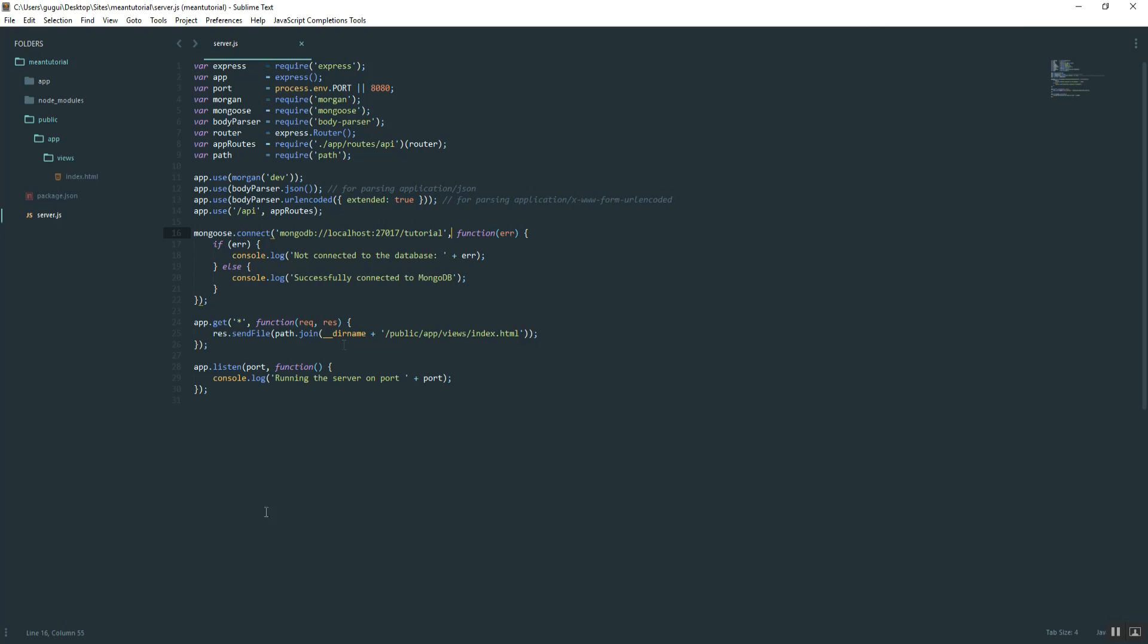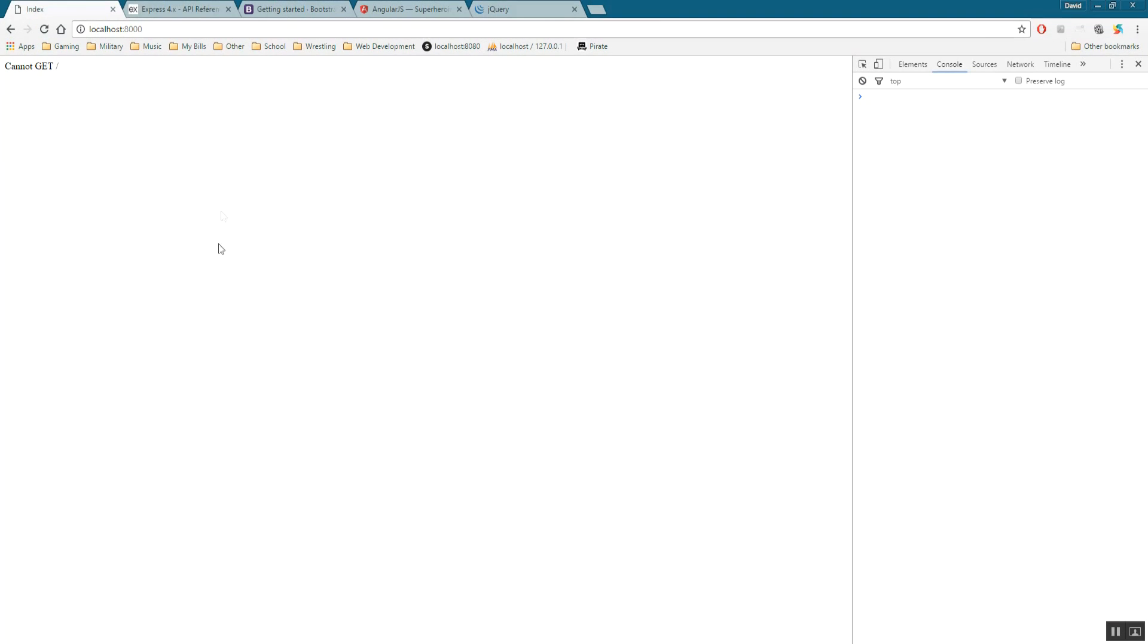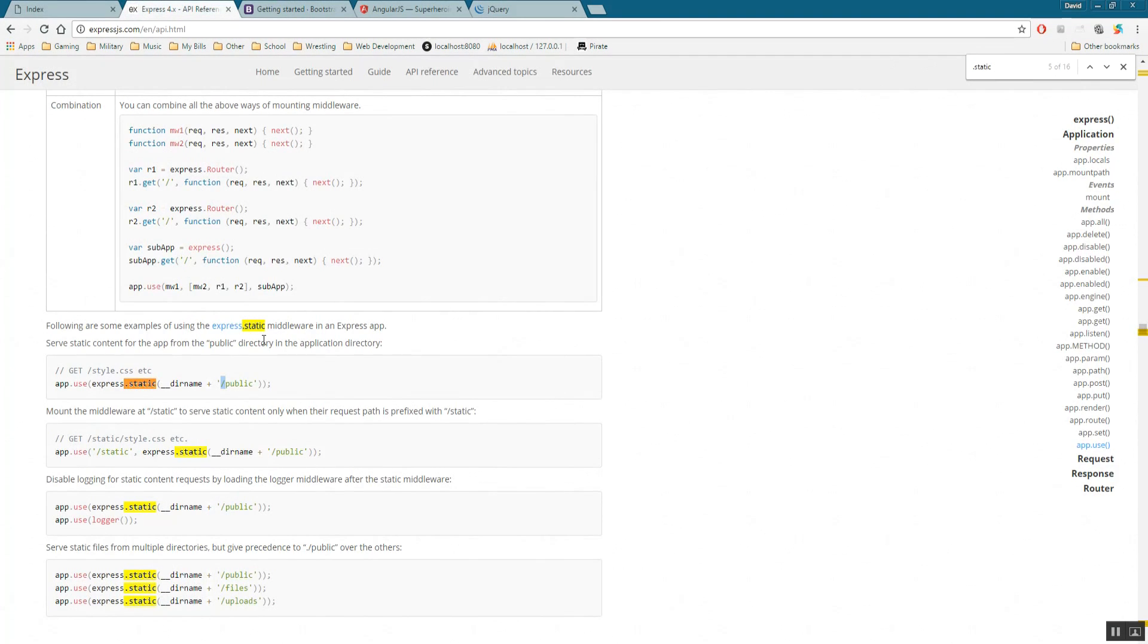One last thing that we want to do is we want to make frontend directory files, whatever you want to call it, available to us. The way we do that, in the Express API there's something called static files.